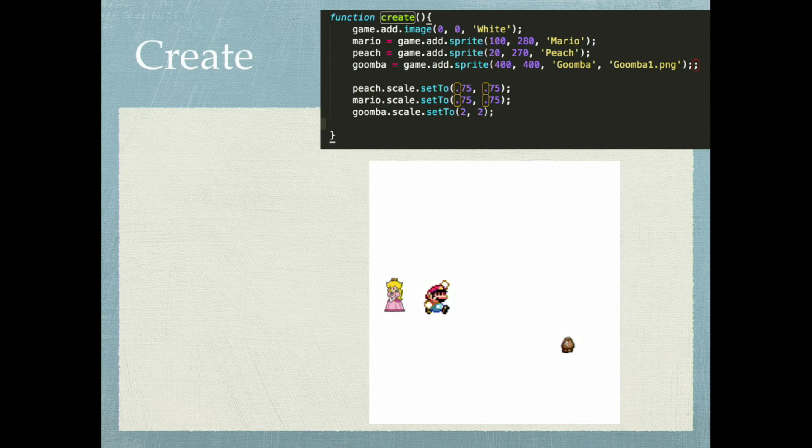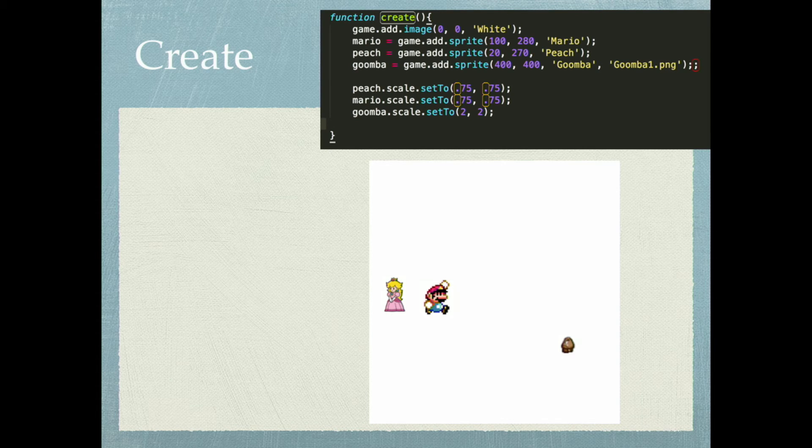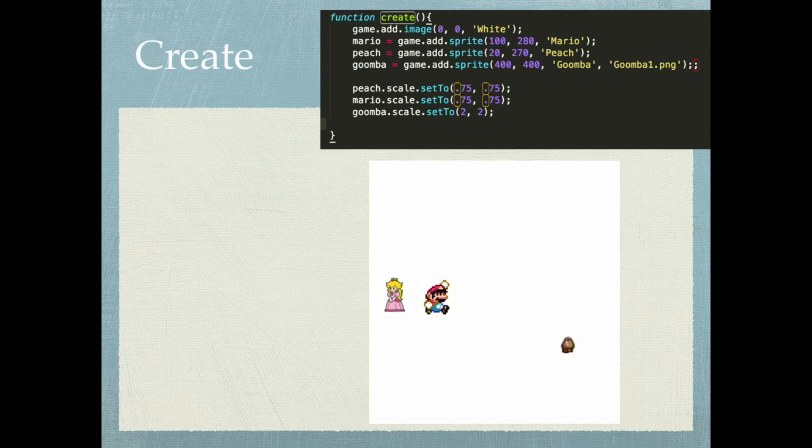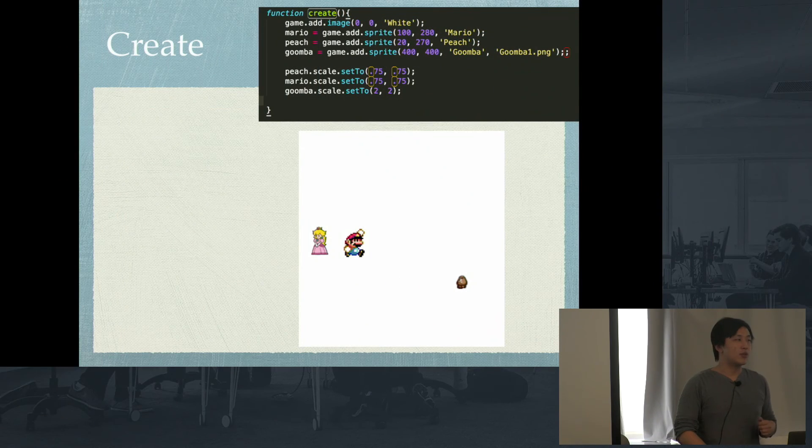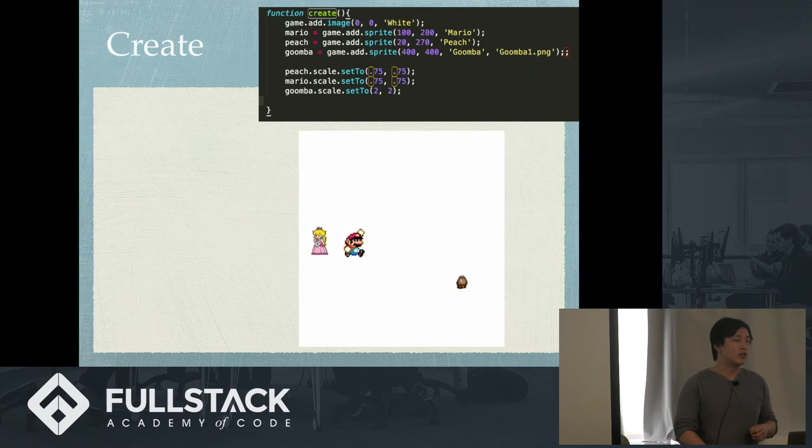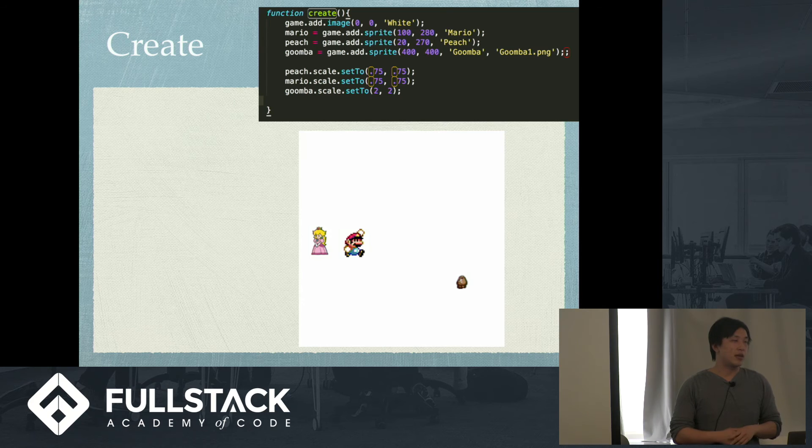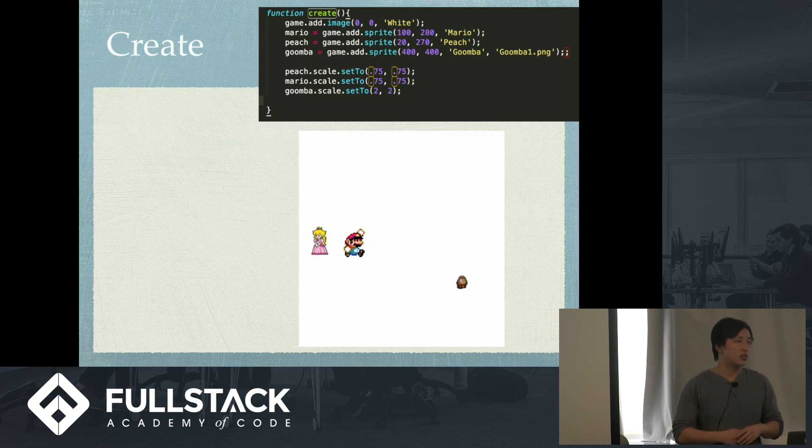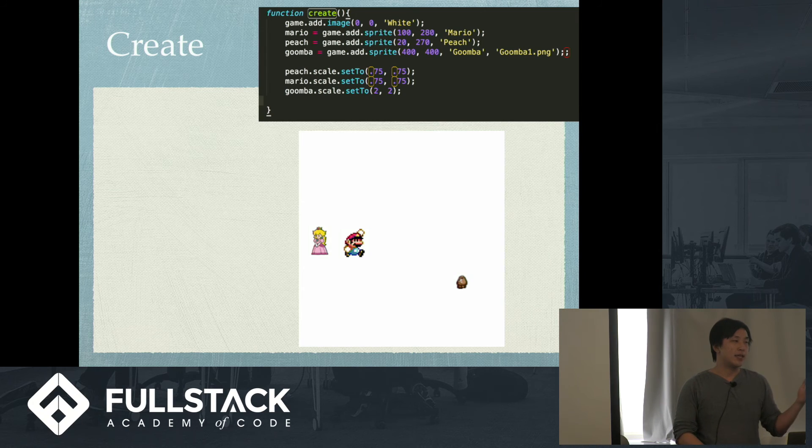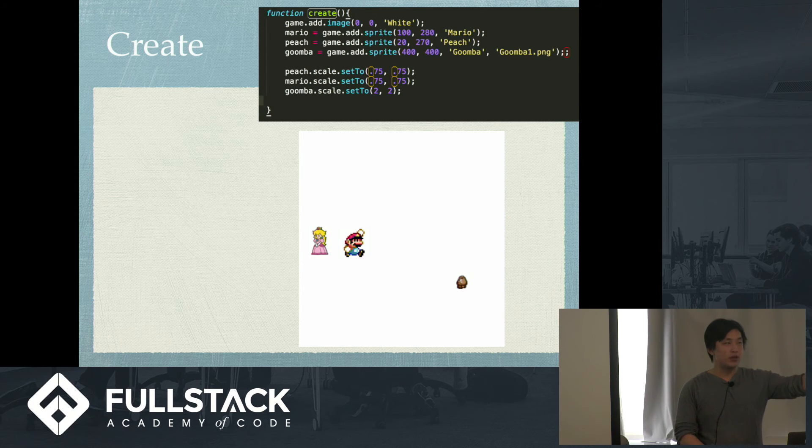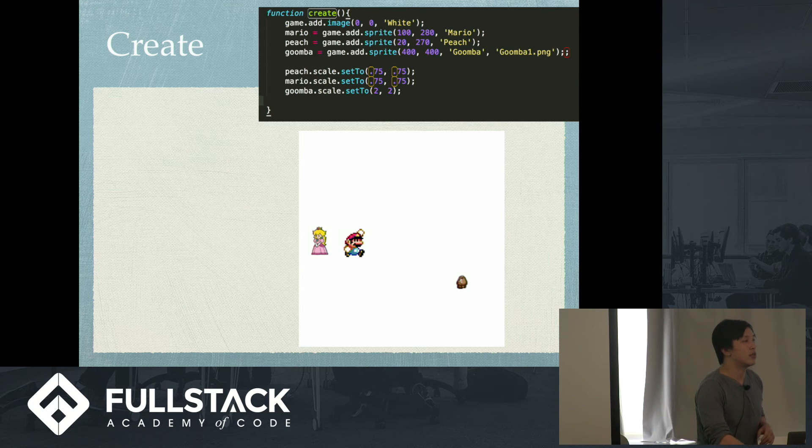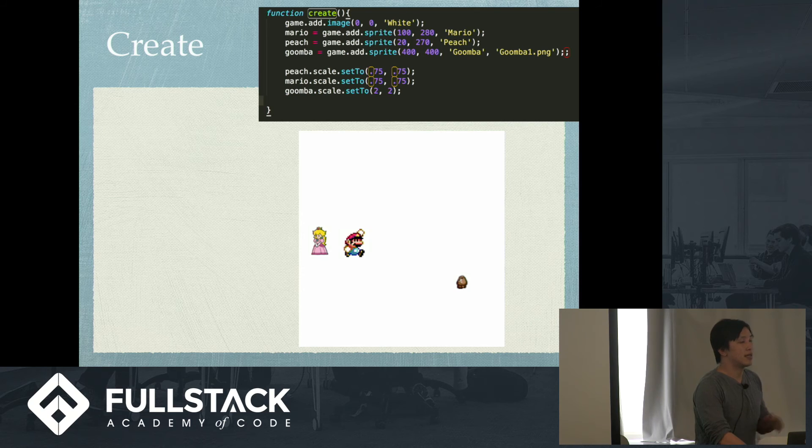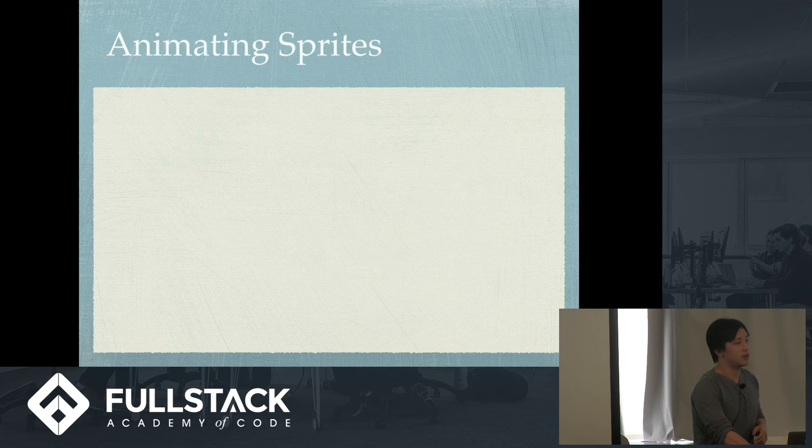That's because how you make the game is through the create function, right? So, in the create function, which comes after the preload, you're going to add the images. So, here I'm adding the images, Mario, Peach, and Goomba, setting them to variable. And then I'm setting the scale so that they're a little smaller or bigger than they are. And this is what you get, basically, from this.